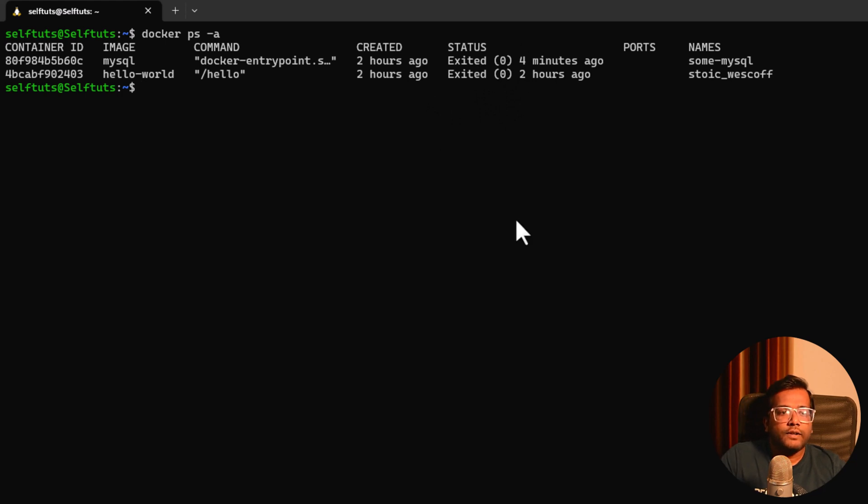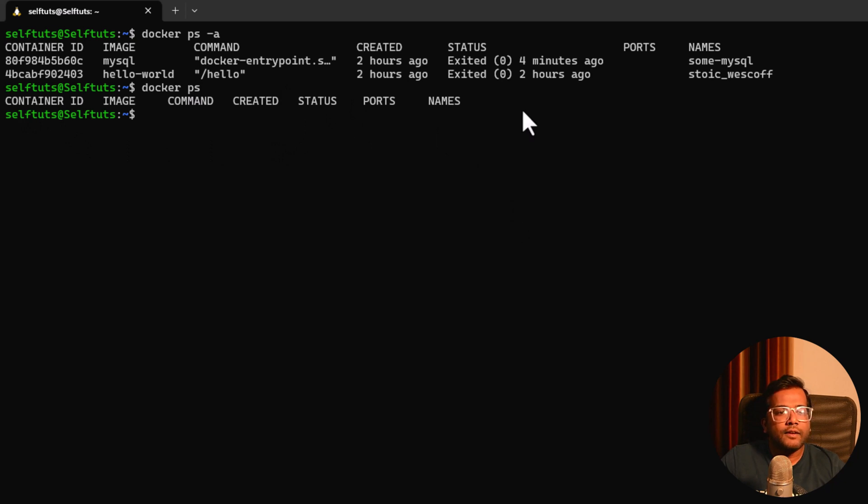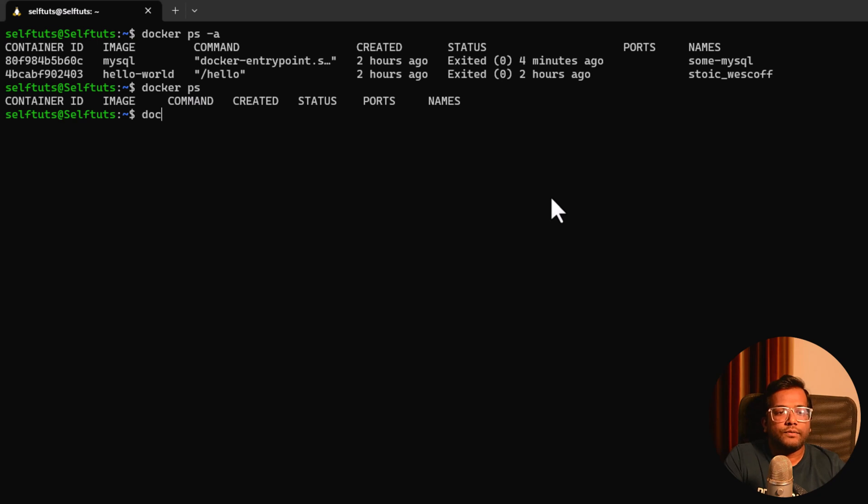Let's now try to run the command docker ps and what this will show is empty data. Why? Because there is no running container currently. Now let's try to start it.